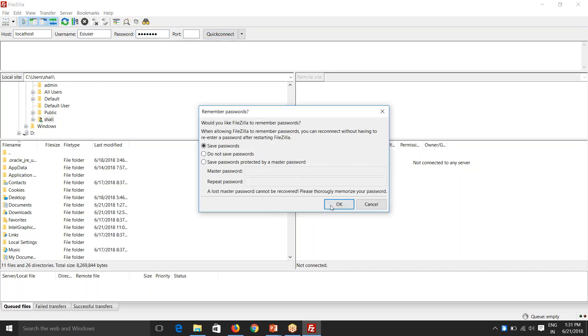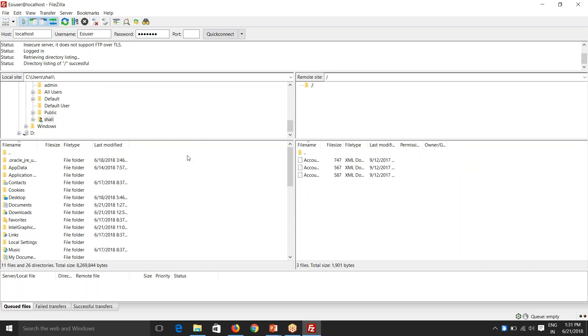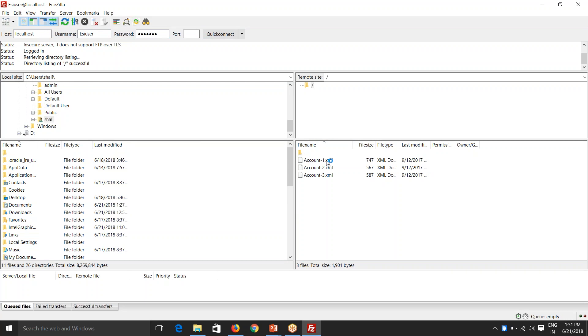So you can either save passwords. So you see here, this has been connected. This is where it is connected and it shows the files here in the FTP server.